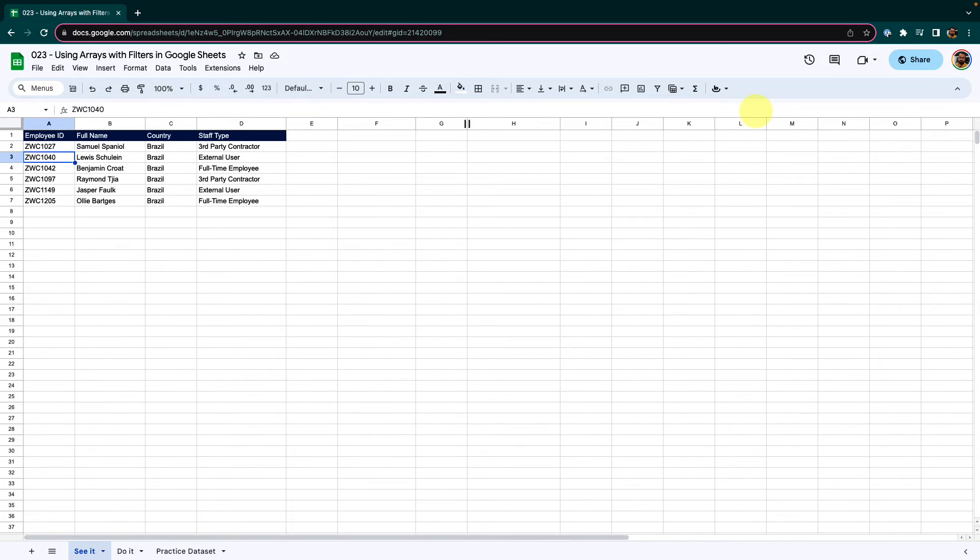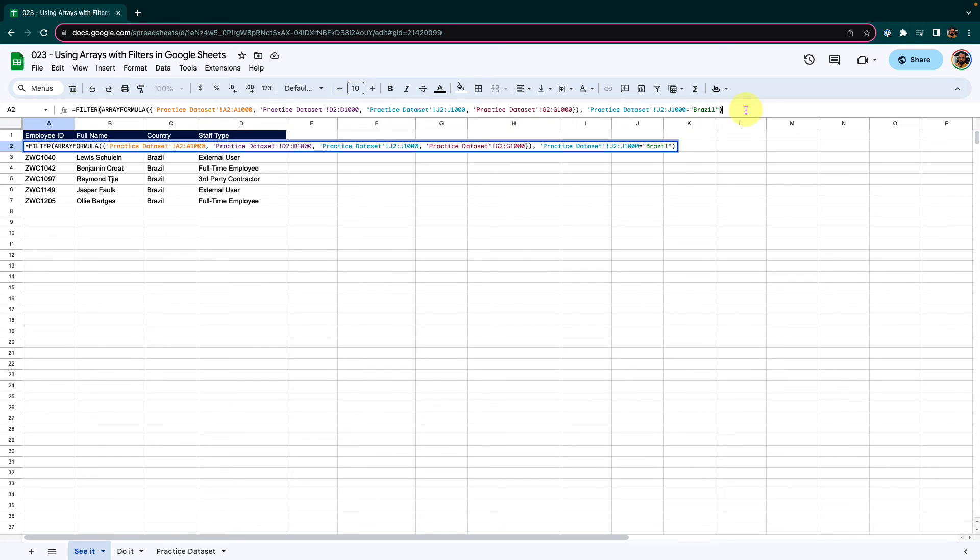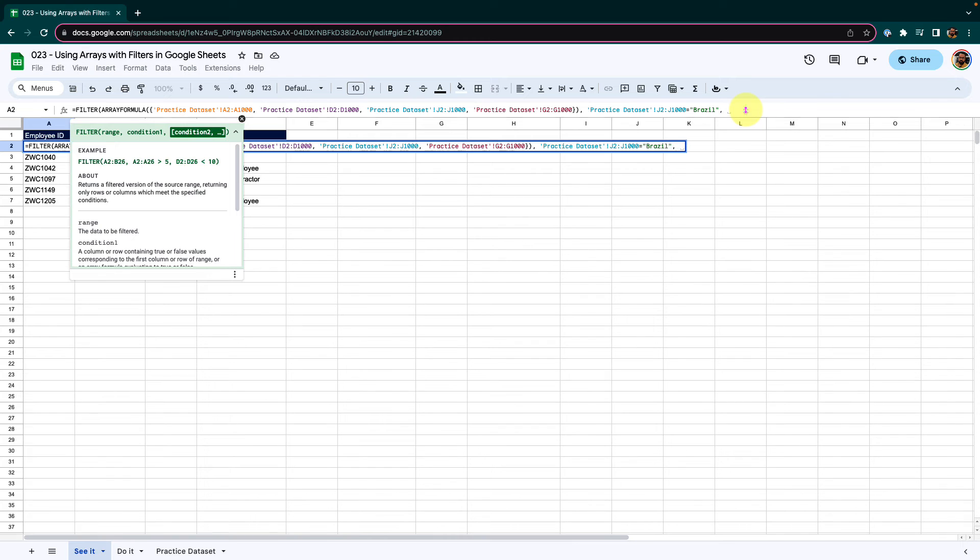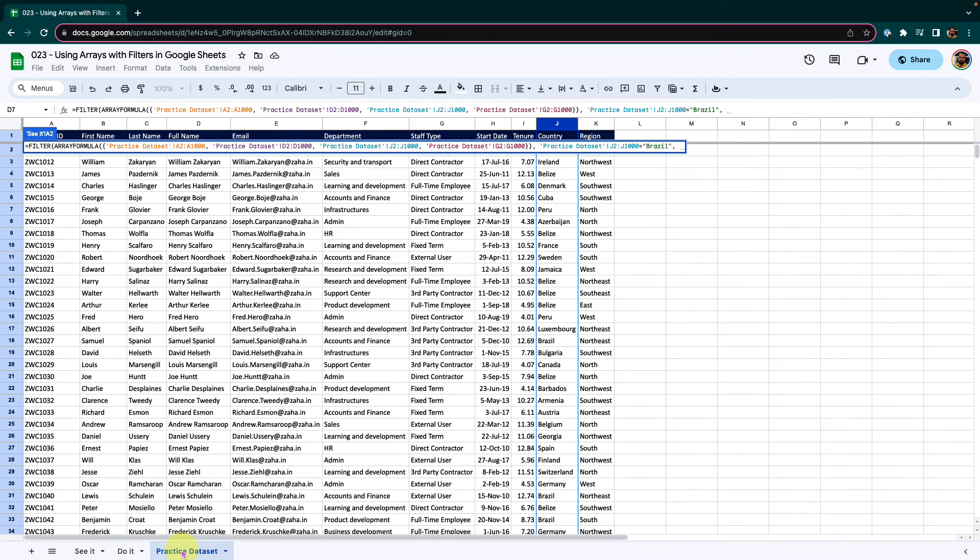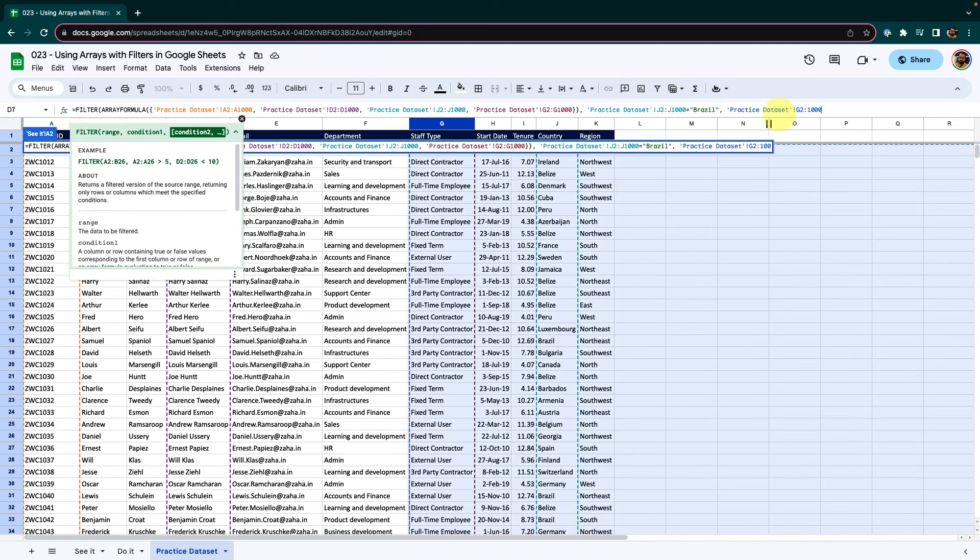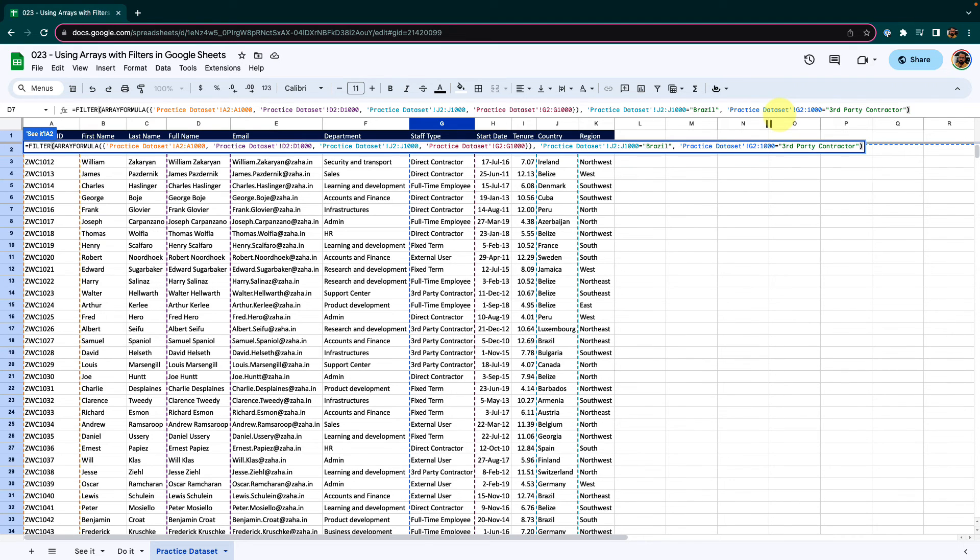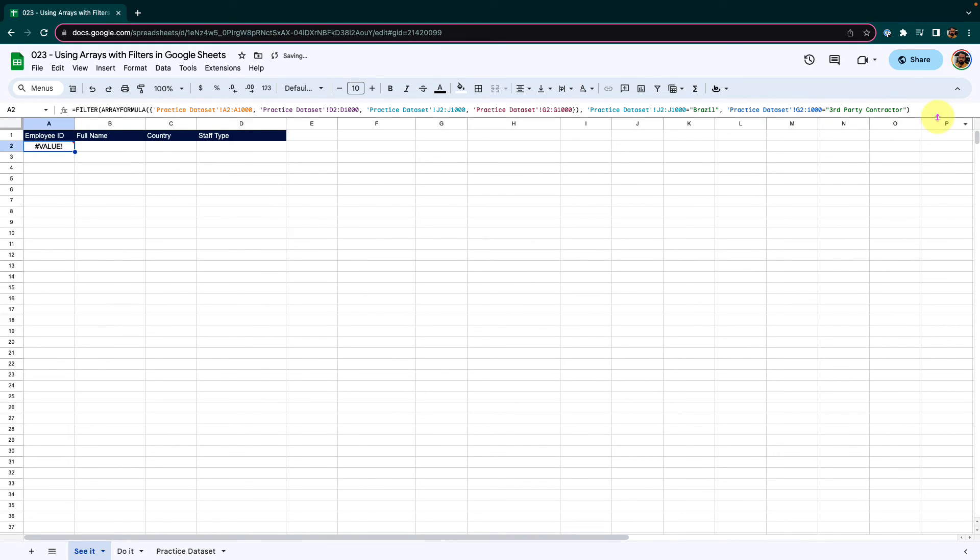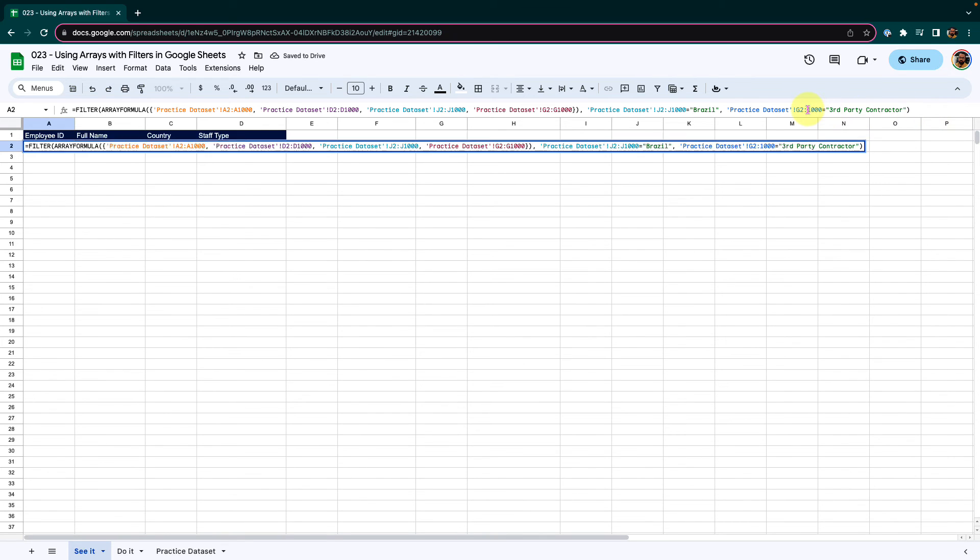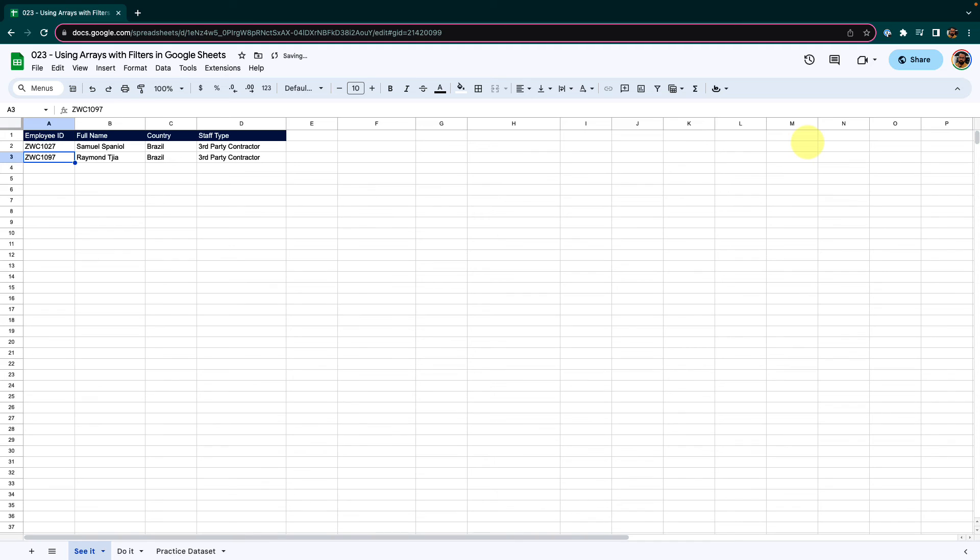Now from this set, I want only the staff type that is third party contractor. So I will copy that and go into my function here. And after the first condition, I will type in comma, select my practice data set sheet. I will click the staff type column, make that little customization so that it matches the range of my data set equal to in double quotations. I will place my staff type that I want to be filtered. Close the double quotations, close the bracket and press enter. Something went wrong. So here we need to enter G. There we go. So now we have the information of employees who belong to Brazil and are of third party contractor type.